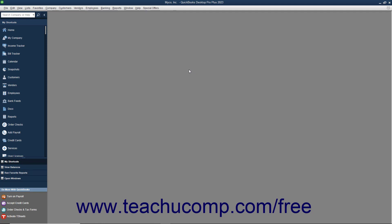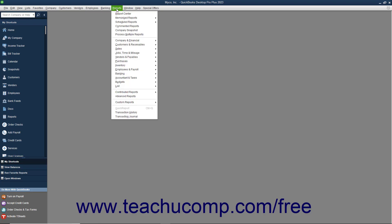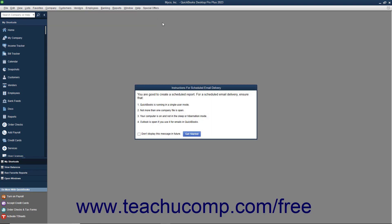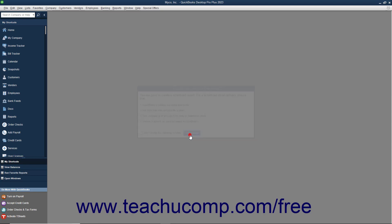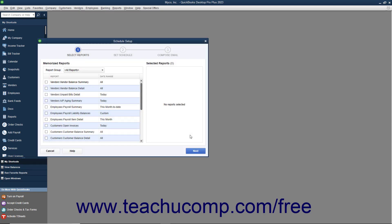After applying your email settings, select Reports, Scheduled Reports, Schedule Setup from the menu bar again to create the new report schedule. This time, the Schedule Setup window will open and show the Select Reports screen.